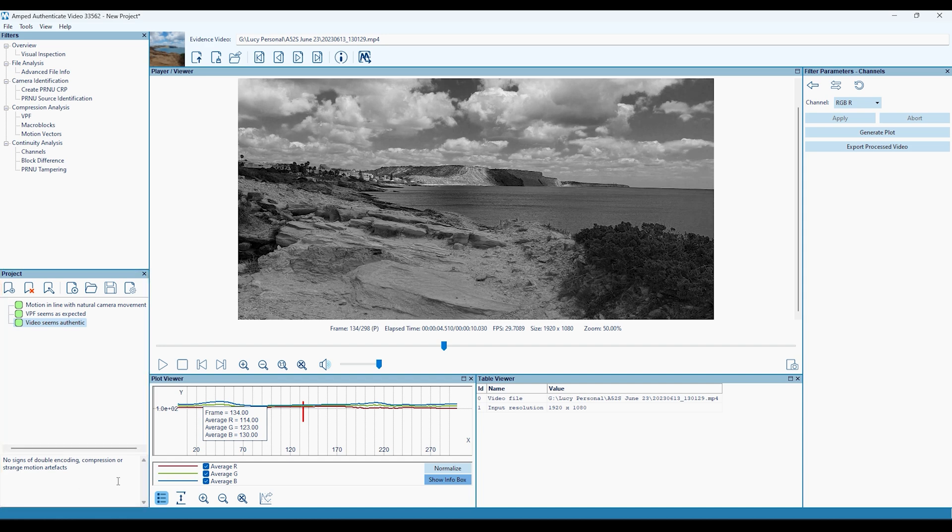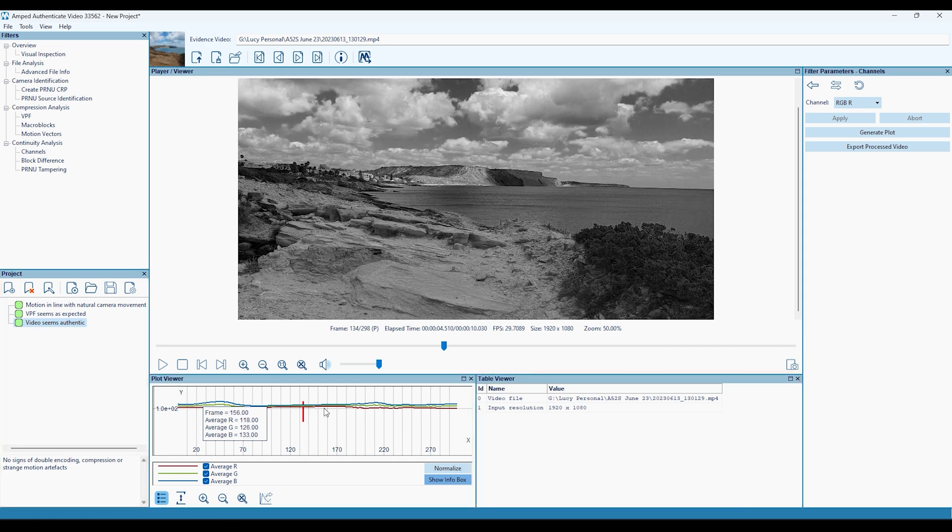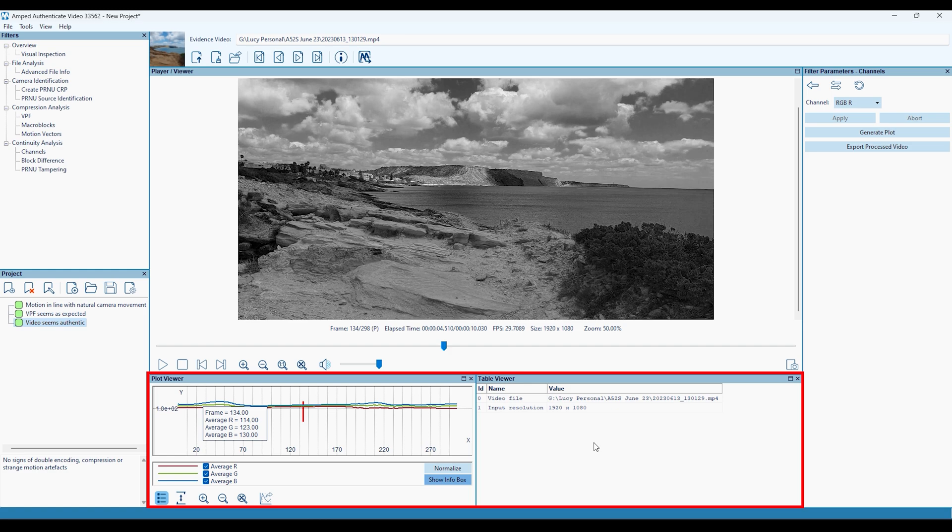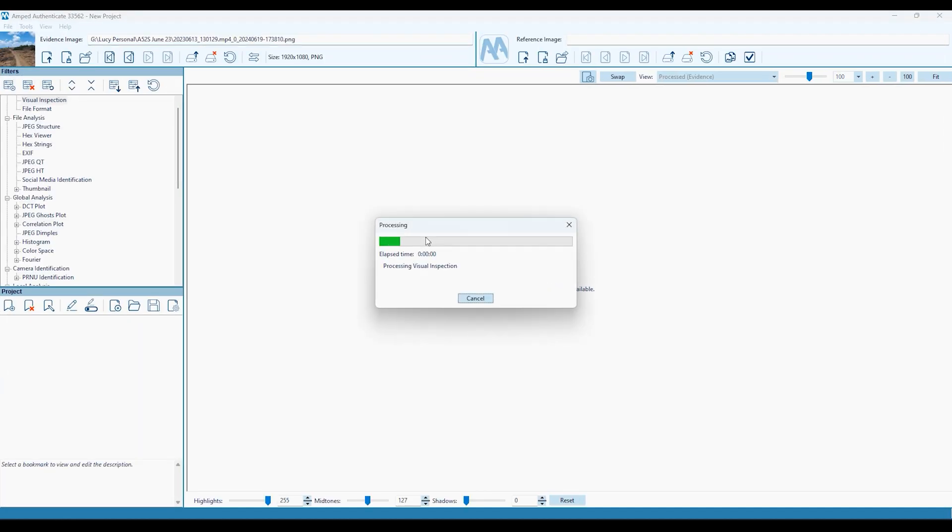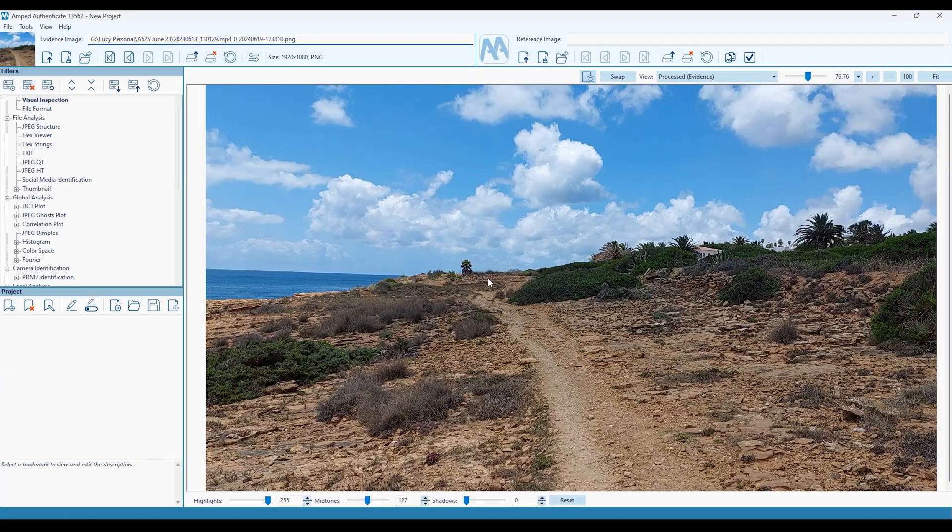Underneath the player are the Plot and Table viewers, in which any video data that's been generated will be displayed. Seamless integration means you can export a video frame for further analysis in Authenticate's Image Mode.